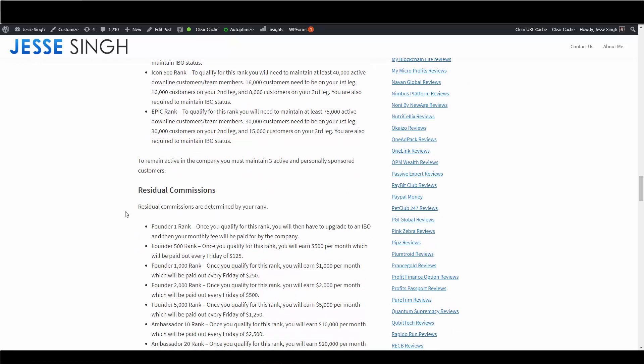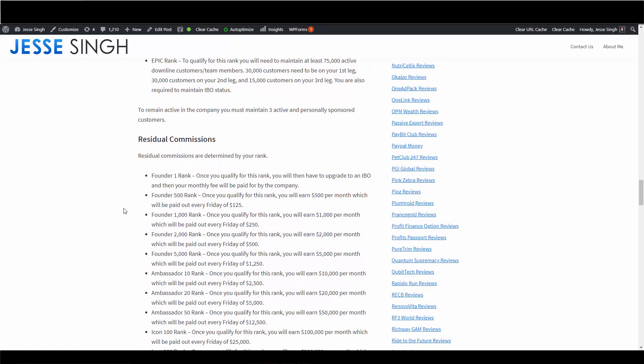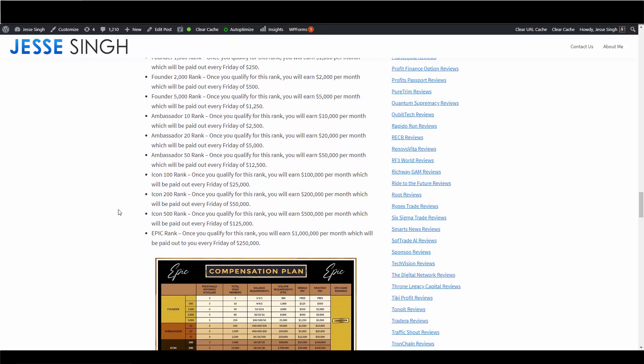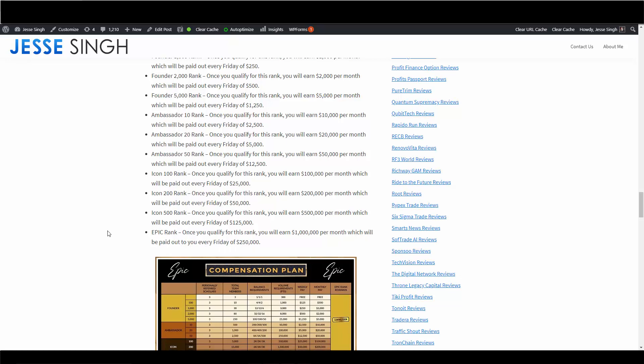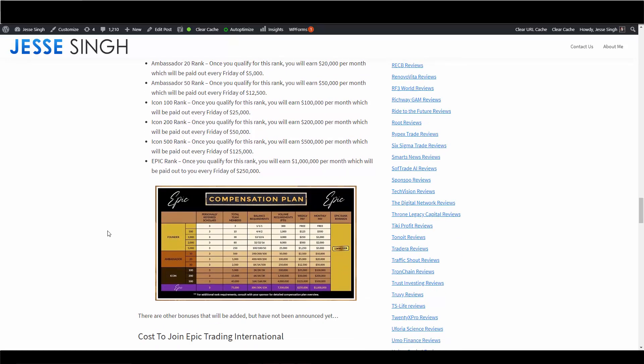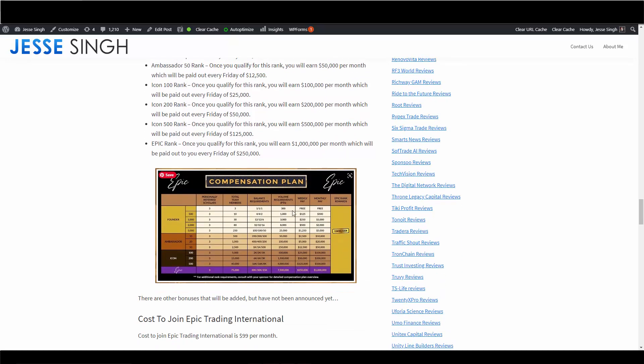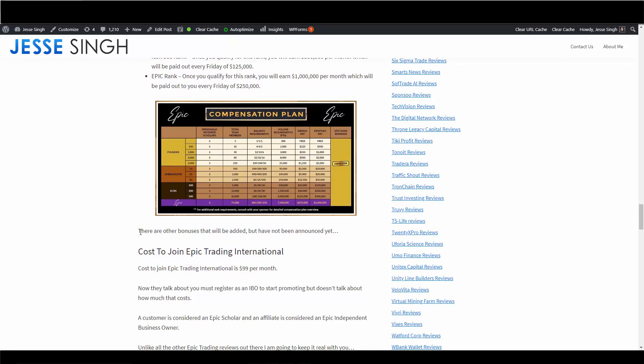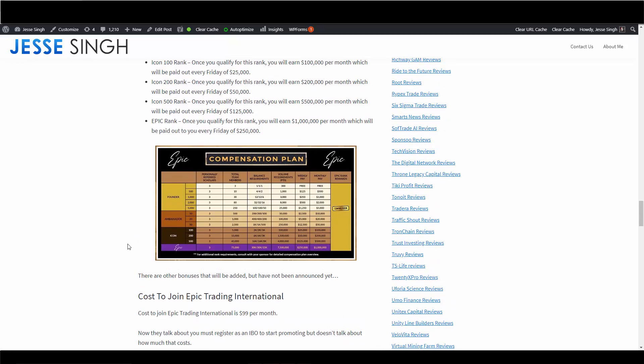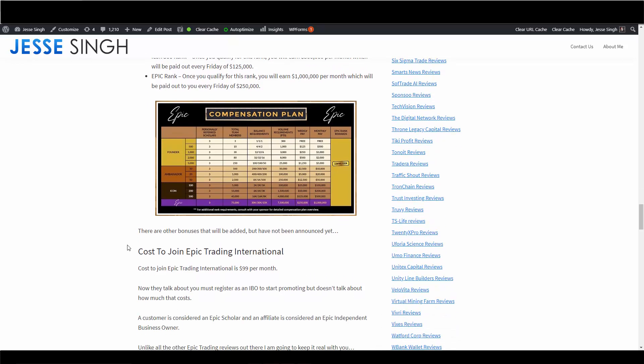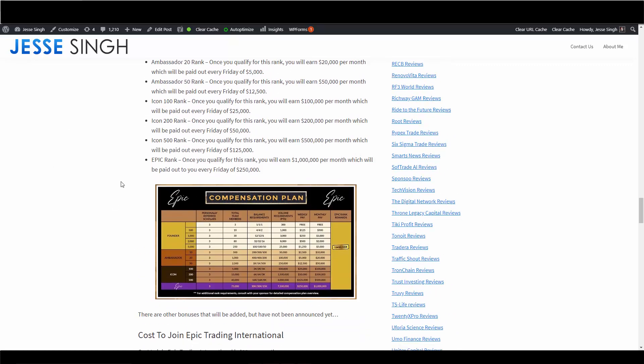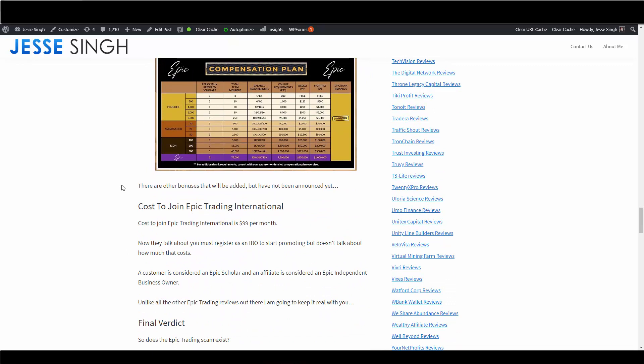Residual commissions is also based by rank. I'll just do the top one. Once you hit Epic Rank, which is the highest rank, once you qualify for this rank you will earn one million dollars per month which will be paid out to you every Friday at $250,000. Again, this is some information here to look at. There will also be additional bonuses they have not mentioned yet. Again, they're kind of in pre-launch right now so it hasn't been announced yet, so I believe there's going to be more bonuses, more performance-based bonuses.